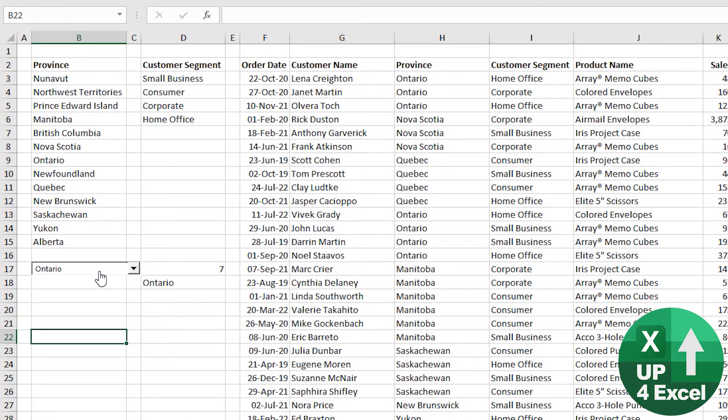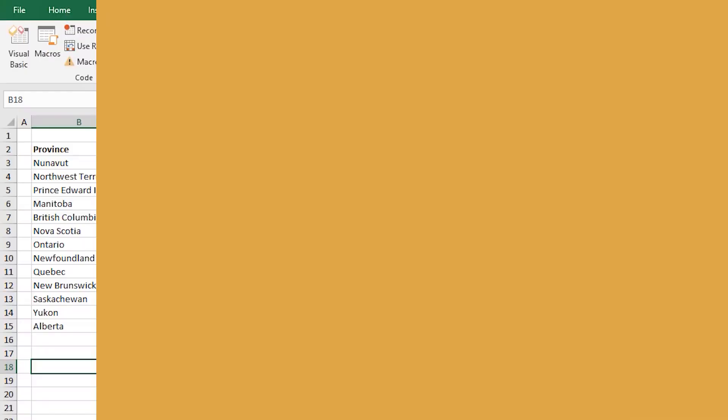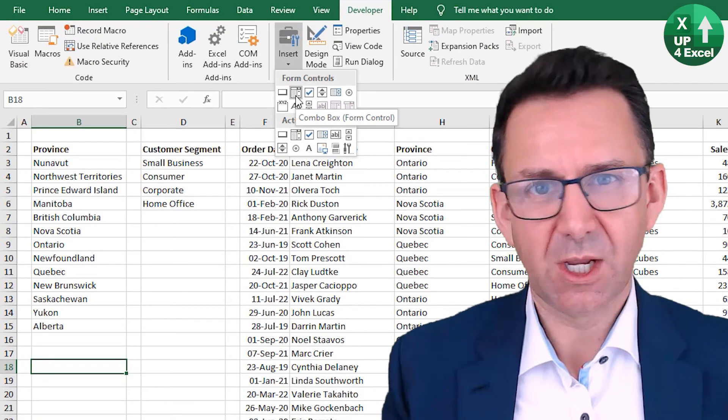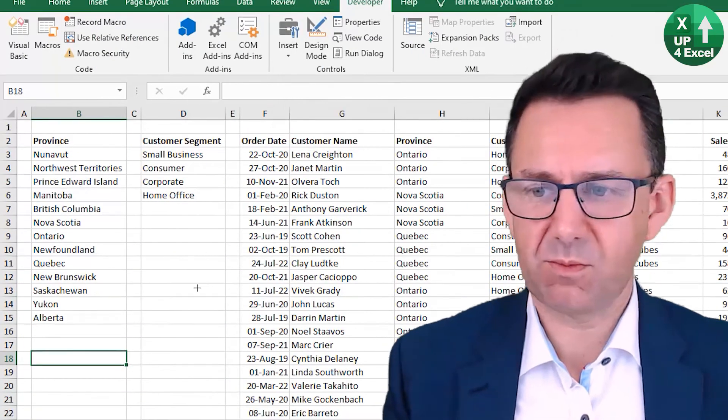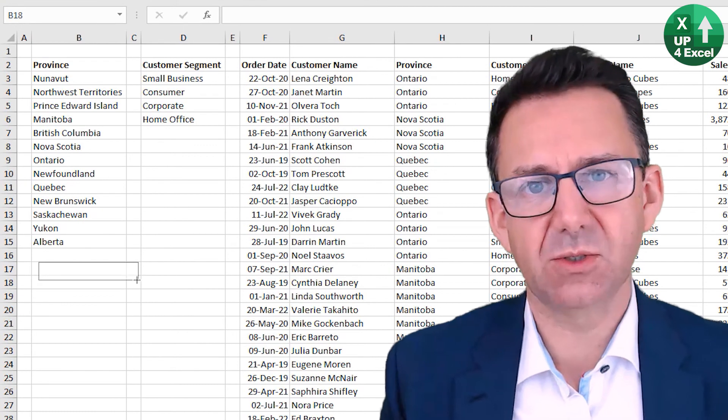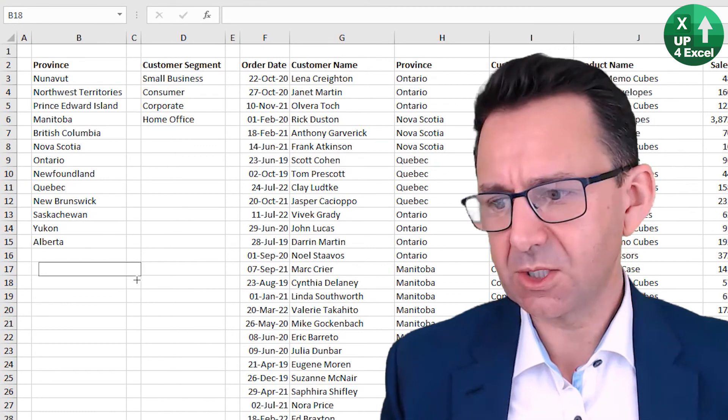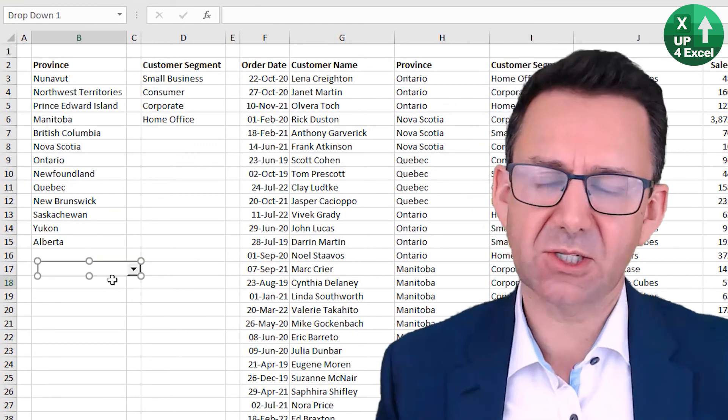Form controls I actually think are brilliant for sort of dashboards and running little charts and things like that that you want to be able to select different types of chart. Great little compromise there.